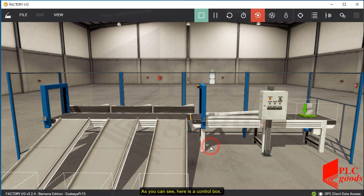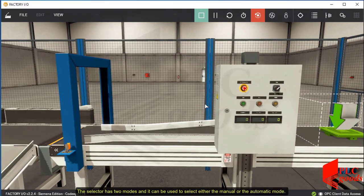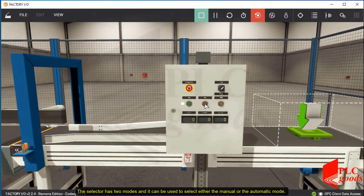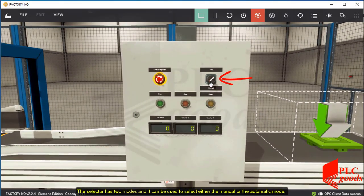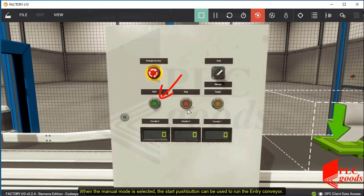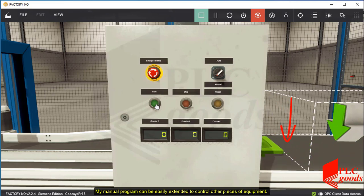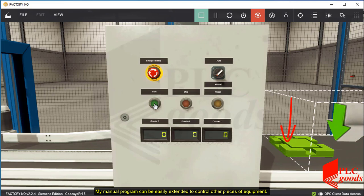As you can see, here is a control box. The selector has two modes, and it can be used to select either the manual or the automatic mode. When the manual mode is selected, the start push button can be used to run the entry conveyor. My manual program can be easily extended to control other pieces of equipment.